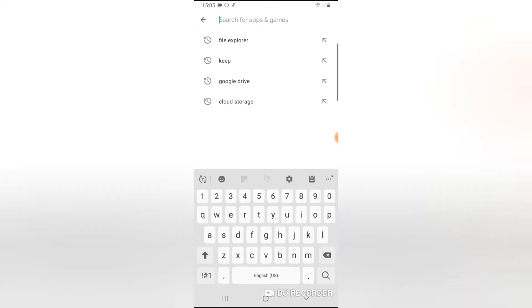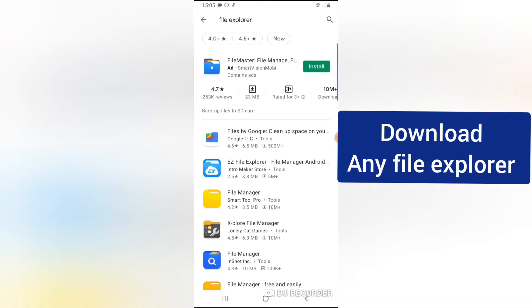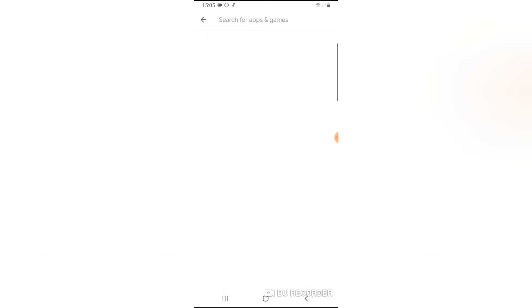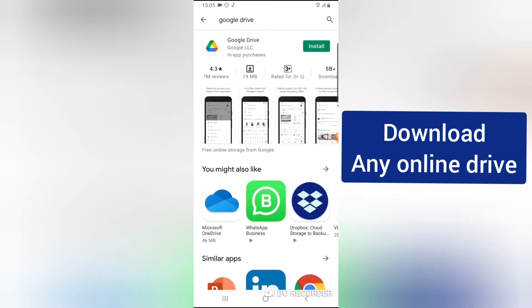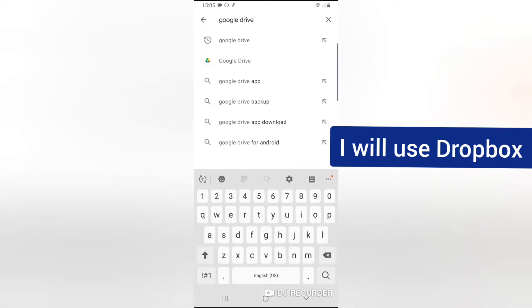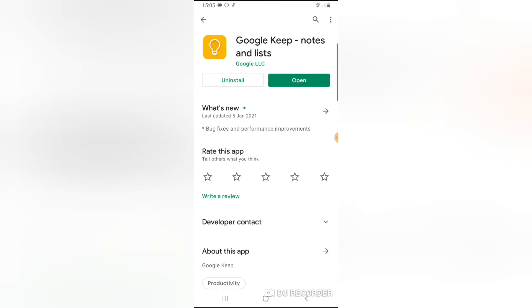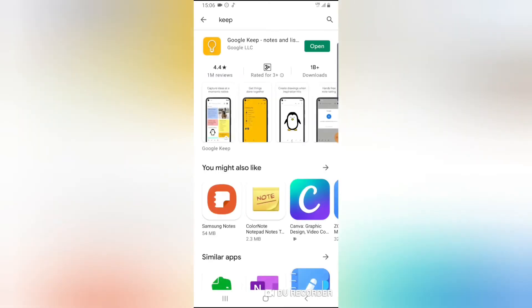For today's video, I'm going to be making use of different applications. If you already have a file explorer, do not download another one, but if not, go ahead and download either a file explorer or file manager. The next application you'll need is either Google Drive or Dropbox — I already have Dropbox installed. Another application we need is Google Keep, which is my best choice for this video because it synchronizes online. If you have your Google email logged in, it will sync every content you put on Keep online, and the next time you install Google Keep it automatically restores all your information.